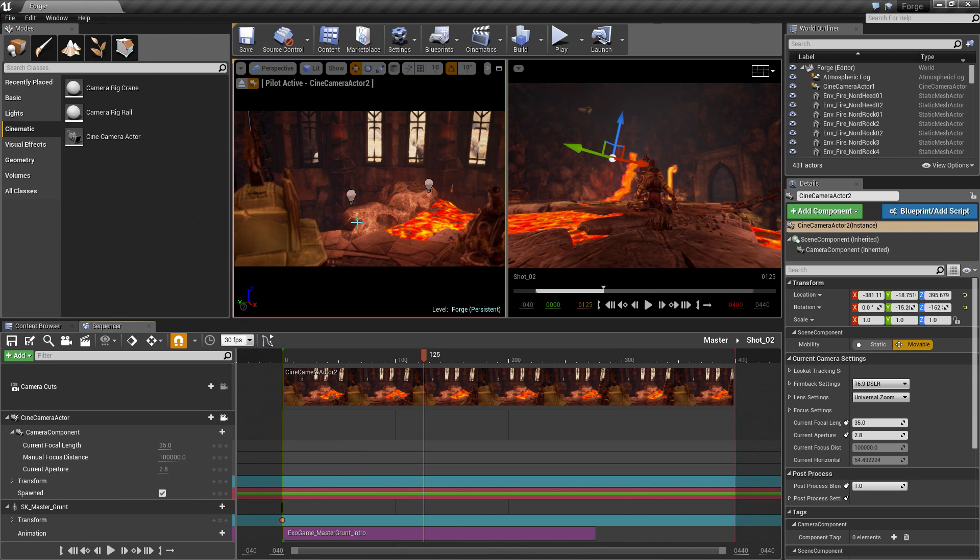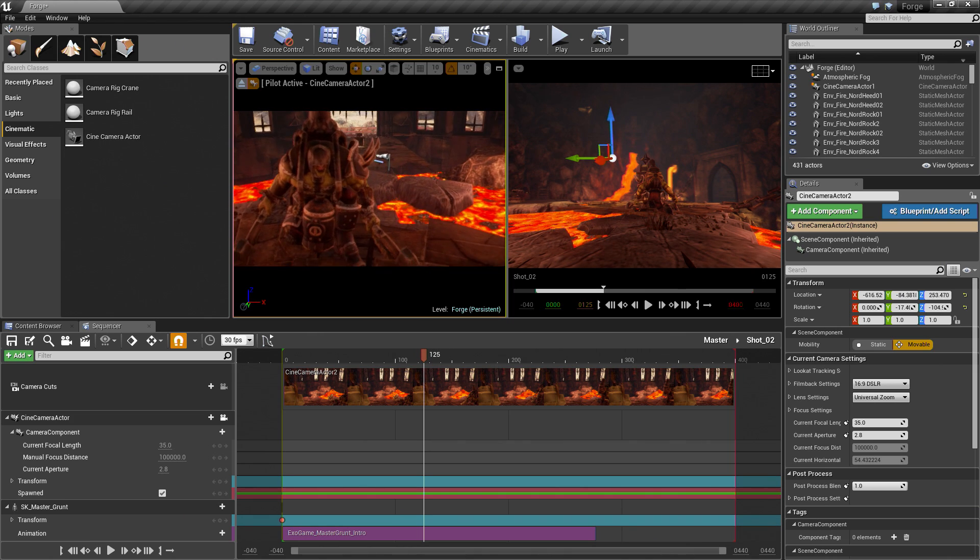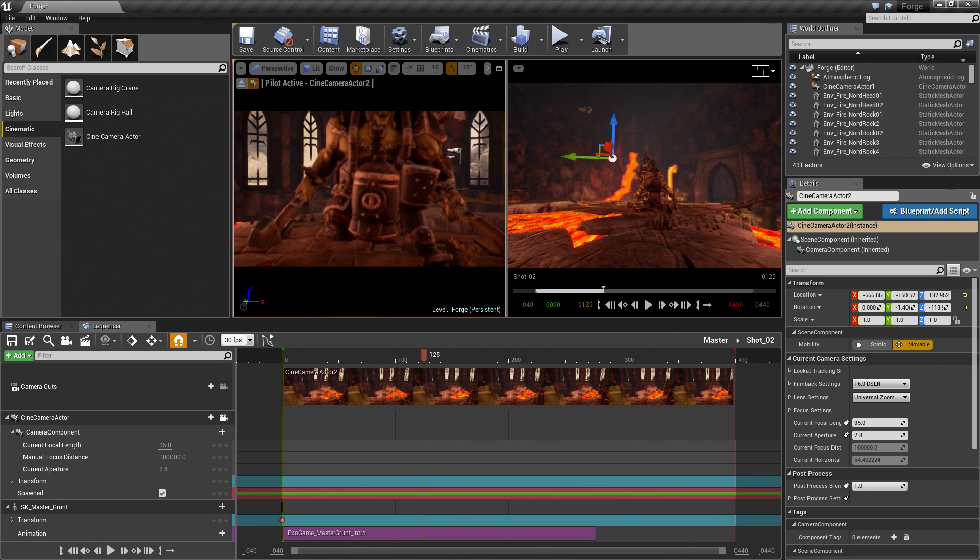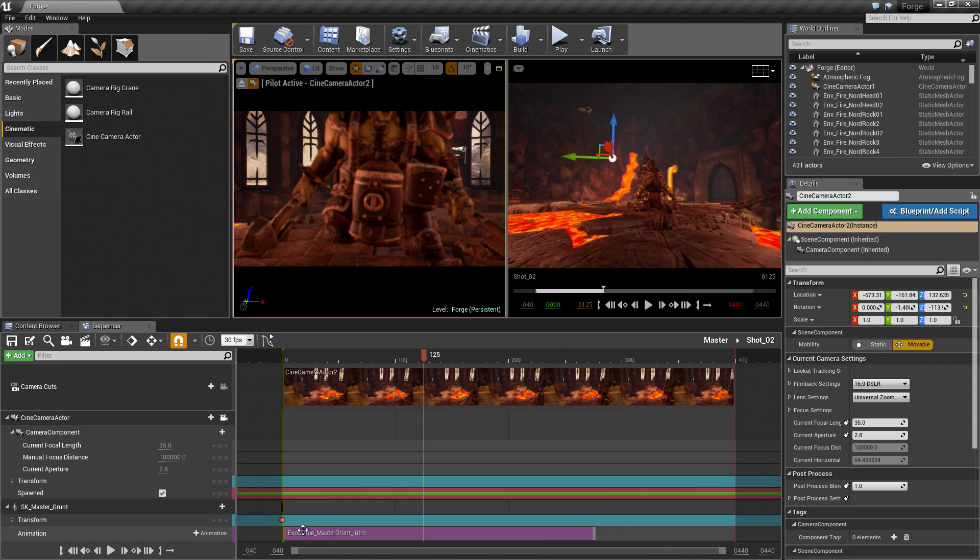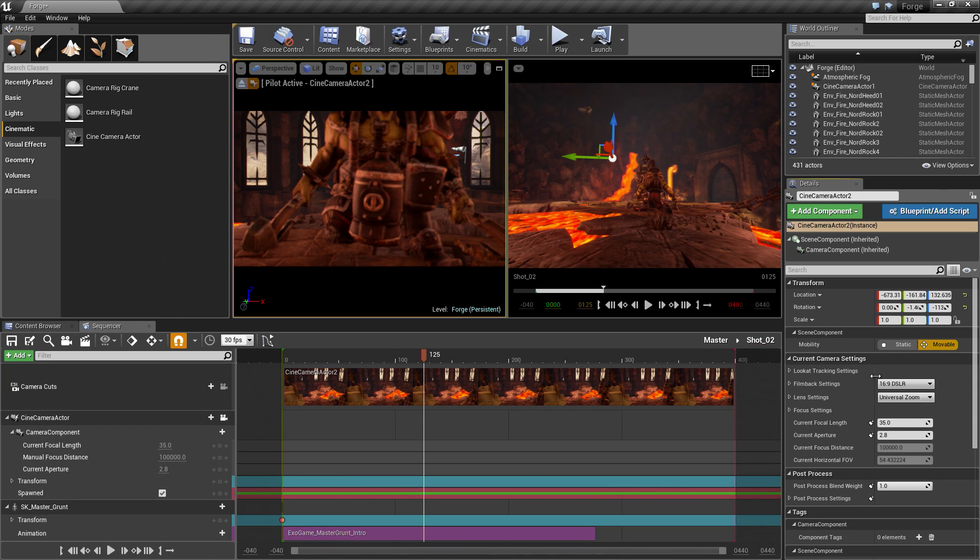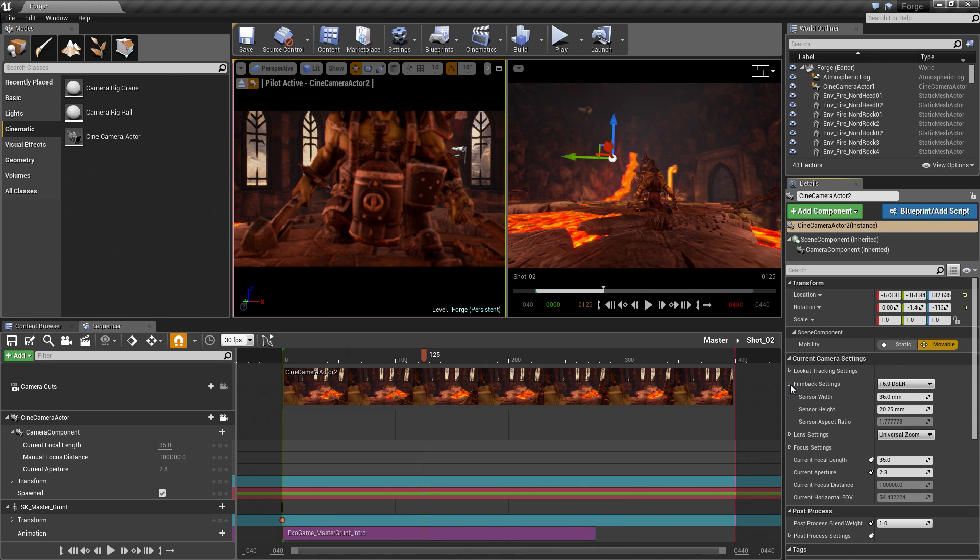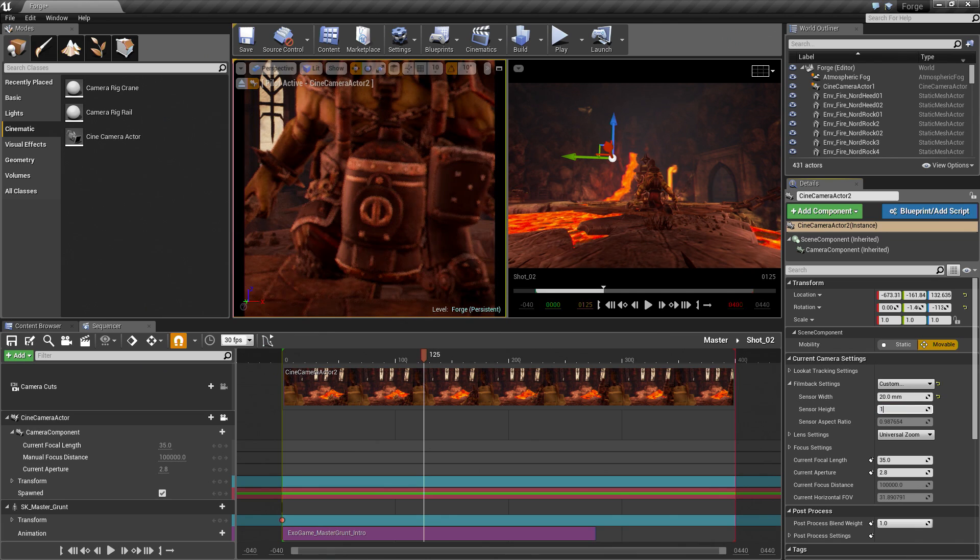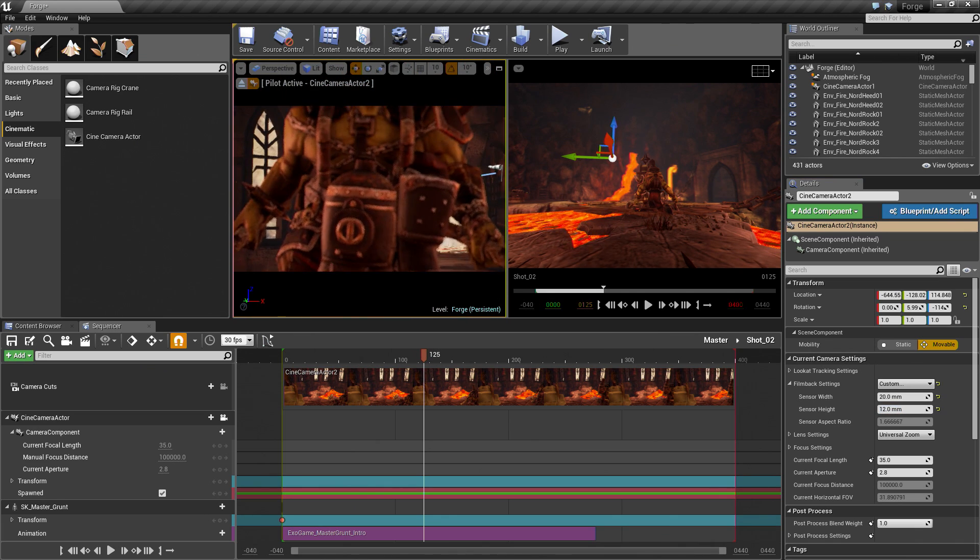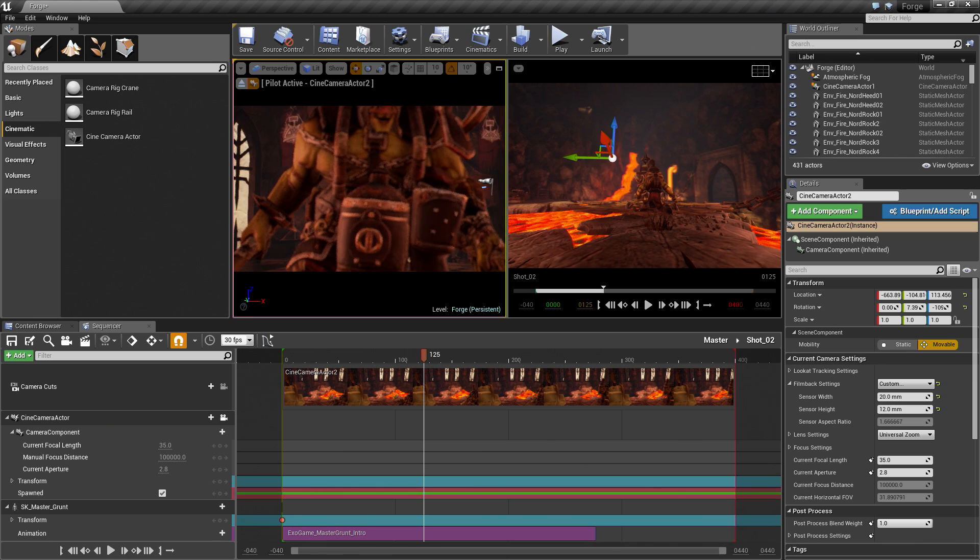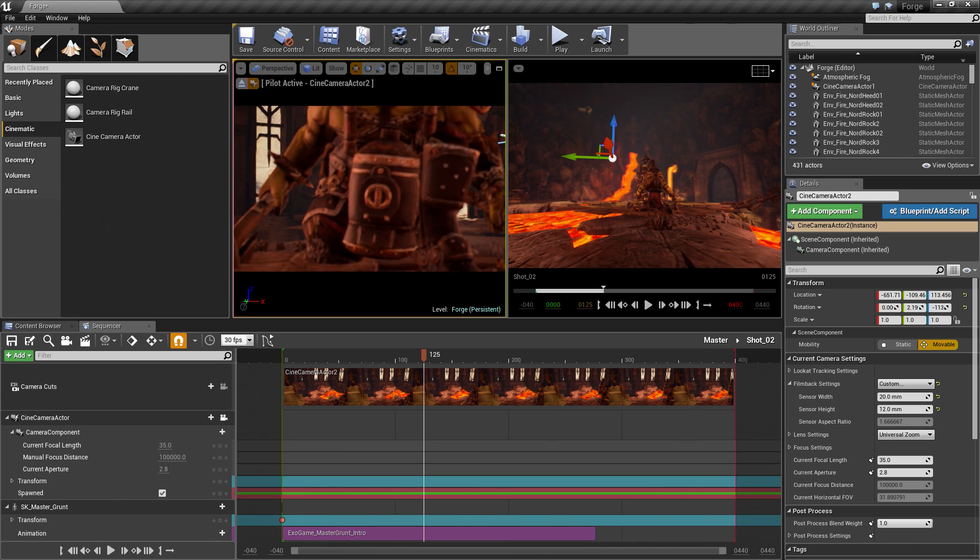I am going to Fly down here. Before we frame up our shot, there are two things I wanted to point out here. First of all, our camera that we have added is not using the exact same film back settings that we used for our first camera. We are going to want those to match. I am going to change the film back settings. I believe we used a custom one that was 20 by 12. Now we can frame in our shot and it will be a consistent film back setting. Our character is out of focus, which we will fix in a moment here.